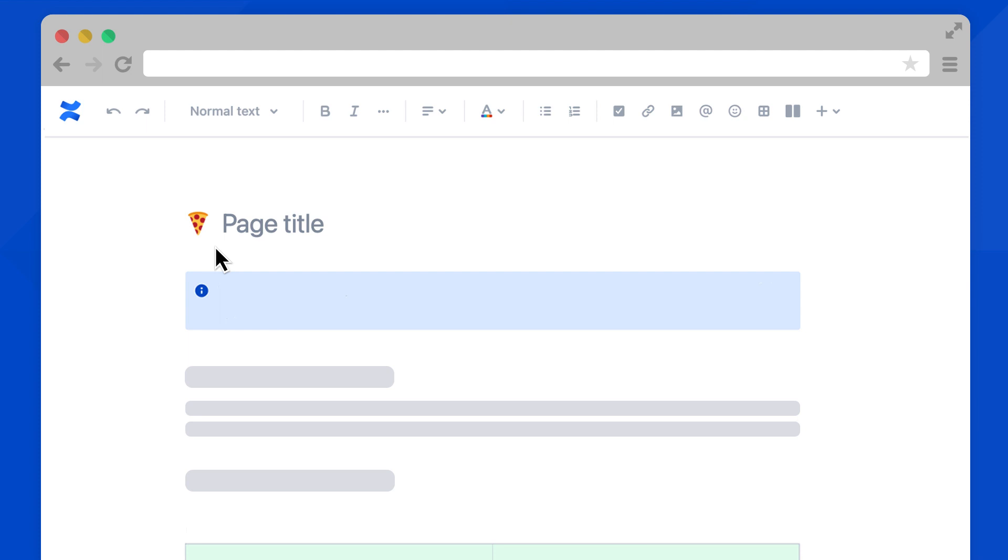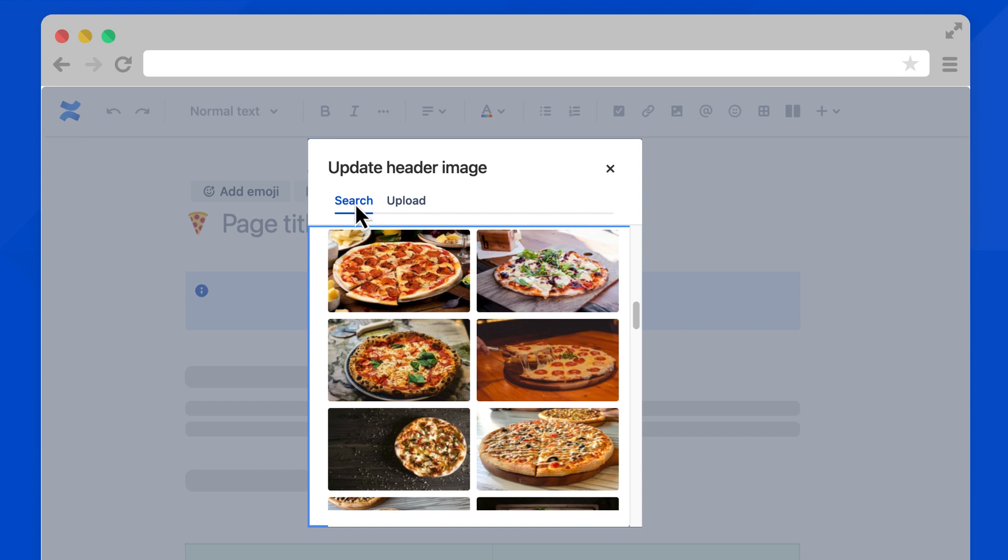You can also add a header image. Again, hover over the title and select add header image. You can search for free images here or upload your own. Let's go with this one.